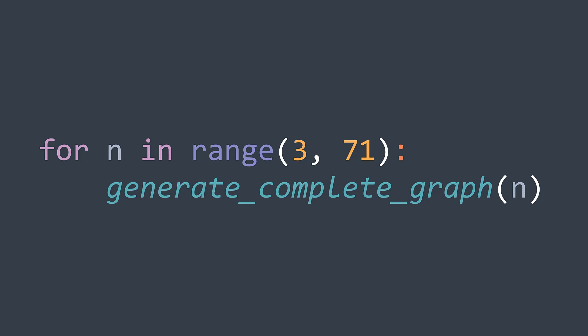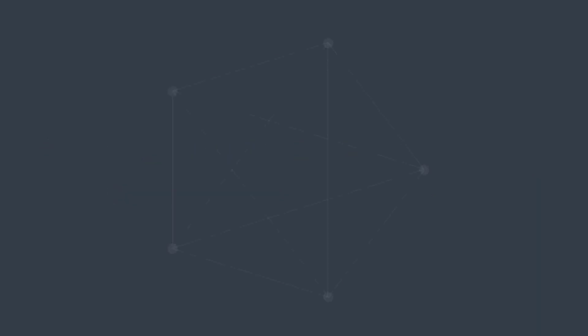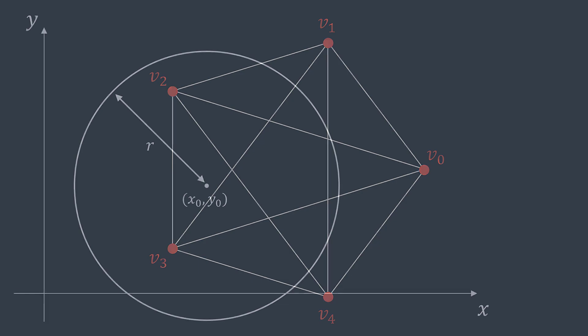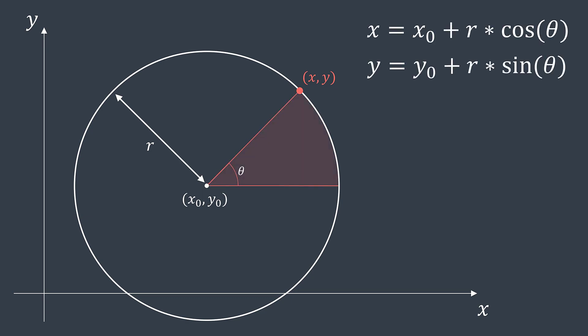Let's start. To be able to plot a complete graph of size n, we first need to calculate the coordinates of its vertices. And for that, we'll use some trigonometry. Let's suppose that we have a circle centered at x zero y zero with a radius of r, and we want to calculate the coordinates of a point at its edge. To do so, x is x zero plus r times cosine of alpha, and y is y zero plus r times sine of alpha.